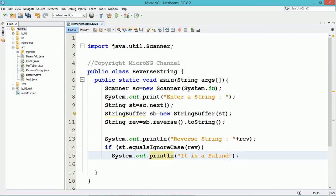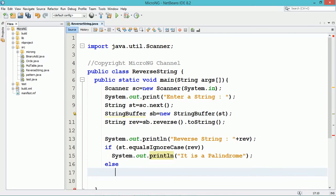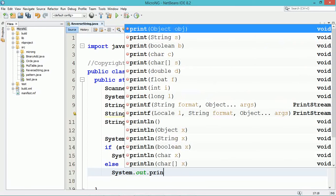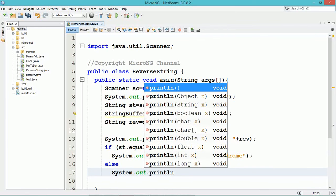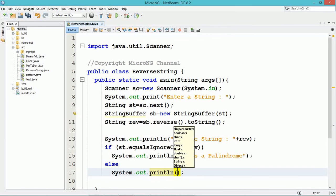The result, which is the reverse of the string, is stored in a string variable rev. The reverse is printed using System.out.println. We can compare the original and reversed strings using the equals() or equalsIgnoreCase() methods.